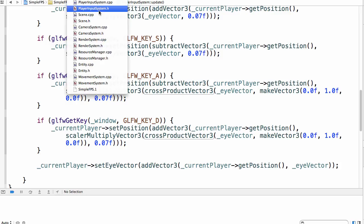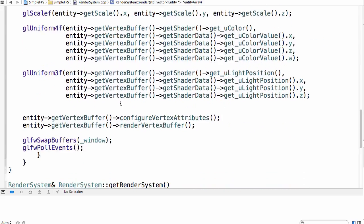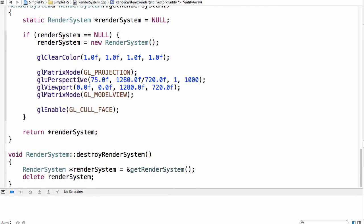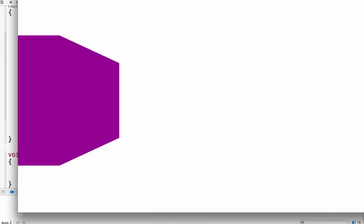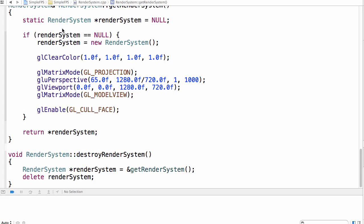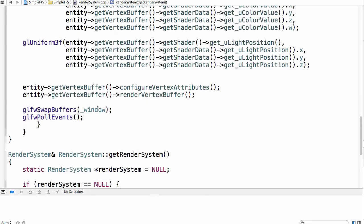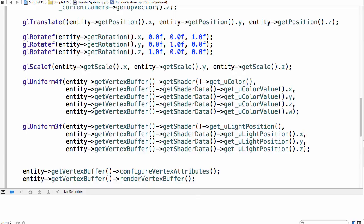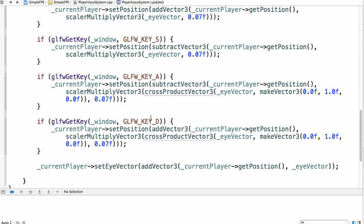One small thing: go to render_system.cpp and change in glu_perspective the FOV from 75 to 65 — I think that will be better. Yes, that's better. Okay, so that was it, a shorter video. Tomorrow we will implement the first of our mouse movements, so I hope I see you then. Bye!